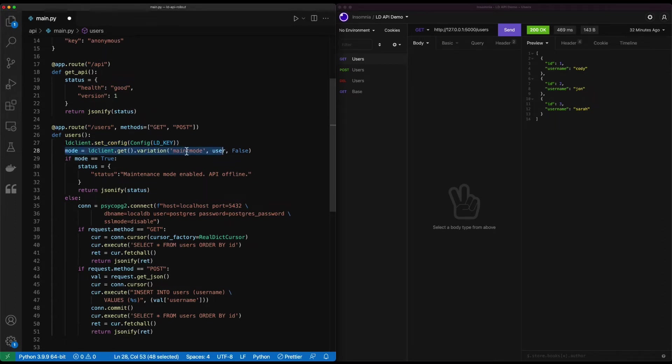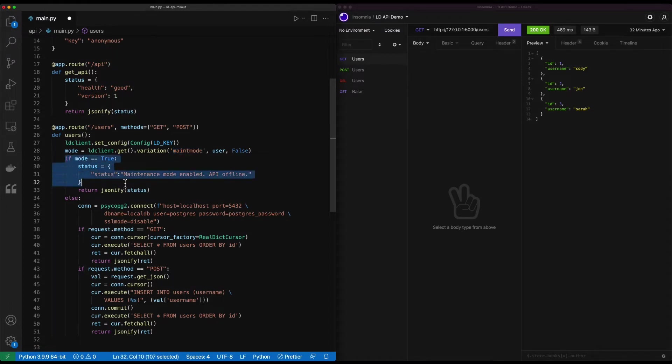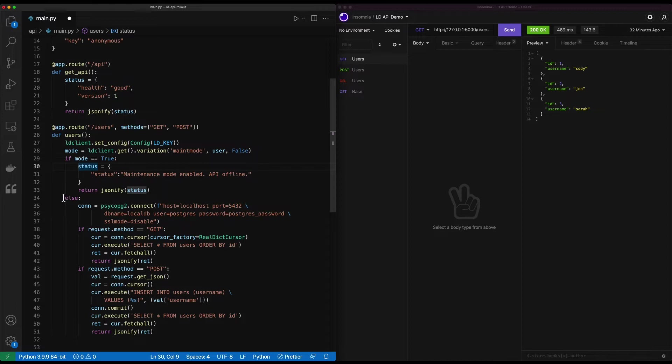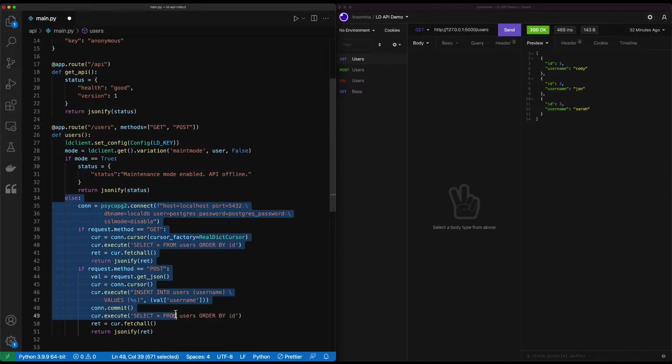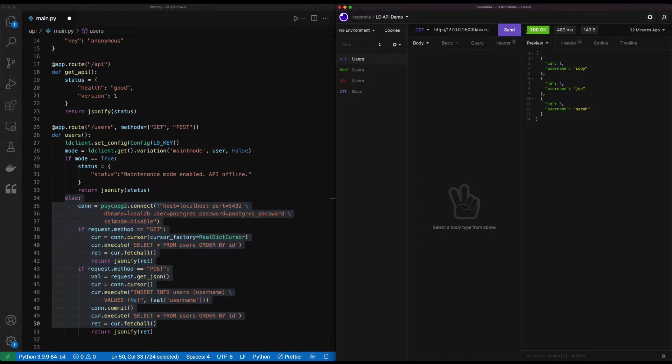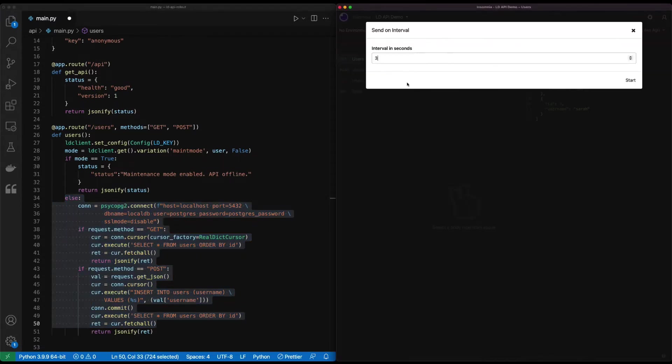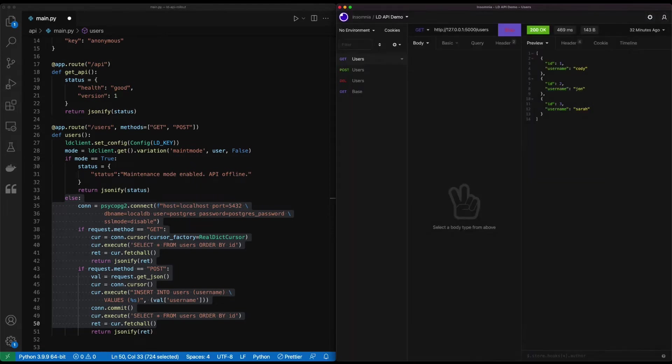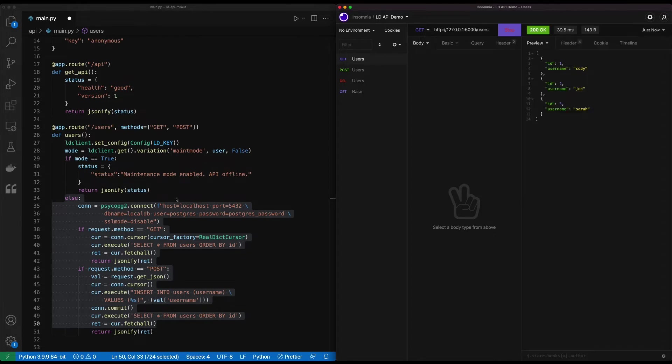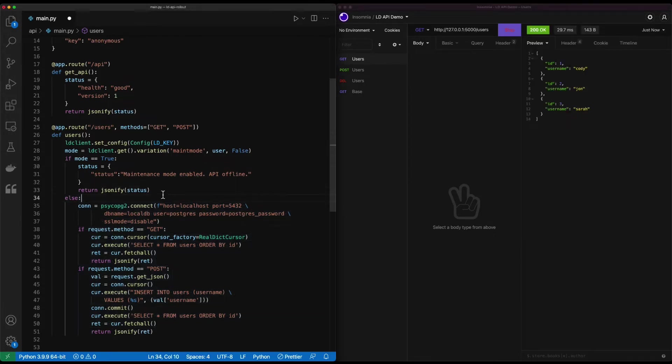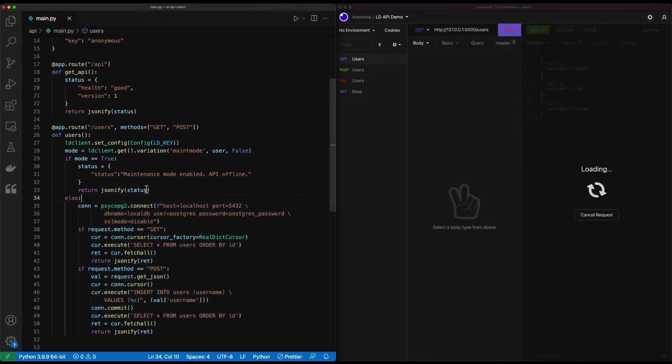From here, we can then do an else to return this portion of the code. So again, just to highlight what we're doing here is we've configured our LD client with the key. We're evaluating a flag named mate mode. That'll evaluate a true or false. If that maintenance mode is enabled, we return back the status. Otherwise, we go ahead and let it make its call. So for now, what we're going to do is we're going to start making this API call. Insomnia has this really great feature that lets us do an interval. So this is currently running. So you can see it's pulling three users out of the database. I'm going to save the changes to this configuration.